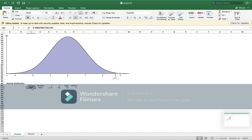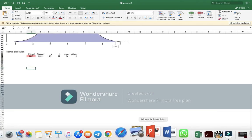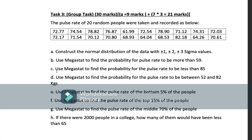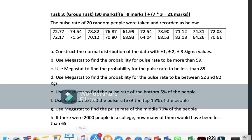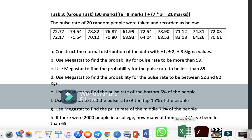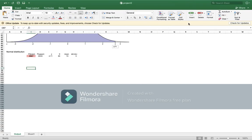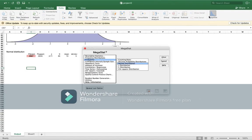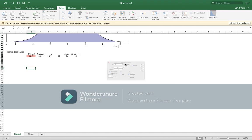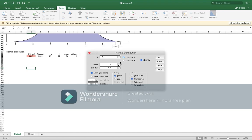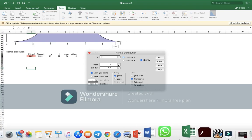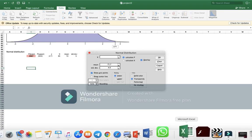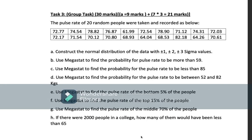For d, find the probability between 52 and 82. So what we will do is, we will see in Excel, Megastat, normal distribution. Okay, in Excel, Megastat, normal distribution, break up the numbers. Just 52, 82.